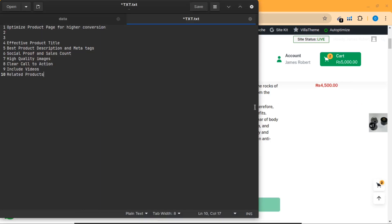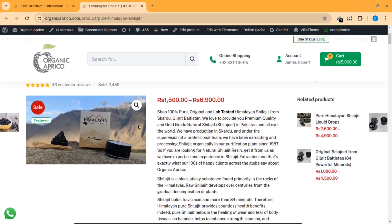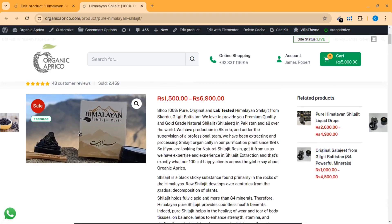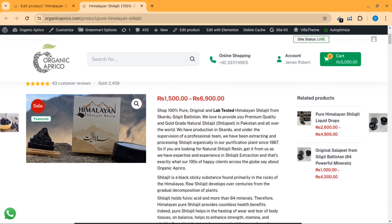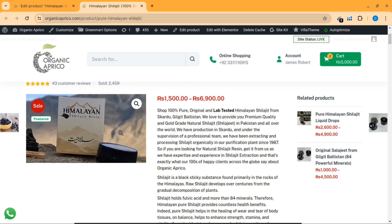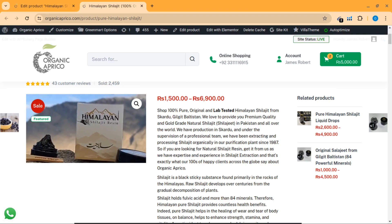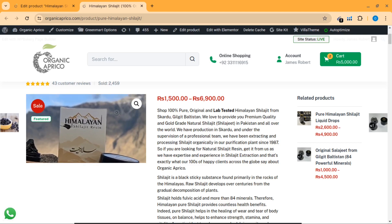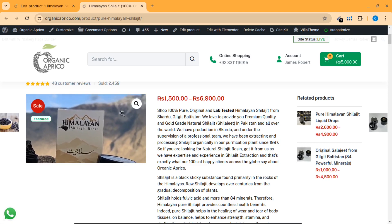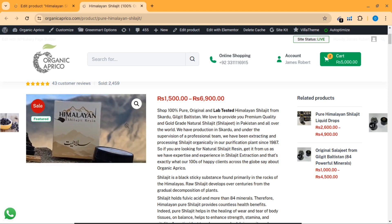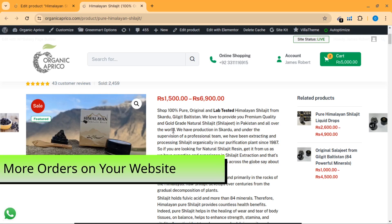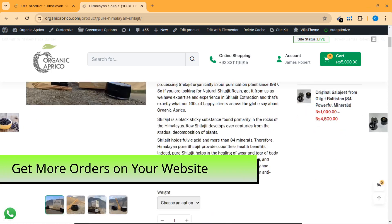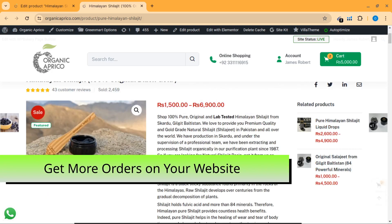The fourth step is high quality images. You must use high quality images like this — you can see that this is our Himalayan Shilajit product image and this is a natural image. We have the Himalayan mountains in the background. You must keep these things in mind when you capture the image of your product and include high quality images like this.